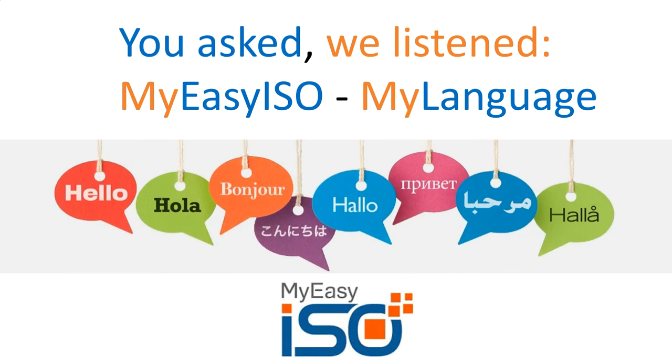MyEasyISO is now available in seven languages: English, German, Spanish, French, Italian, Portuguese and Arabic.